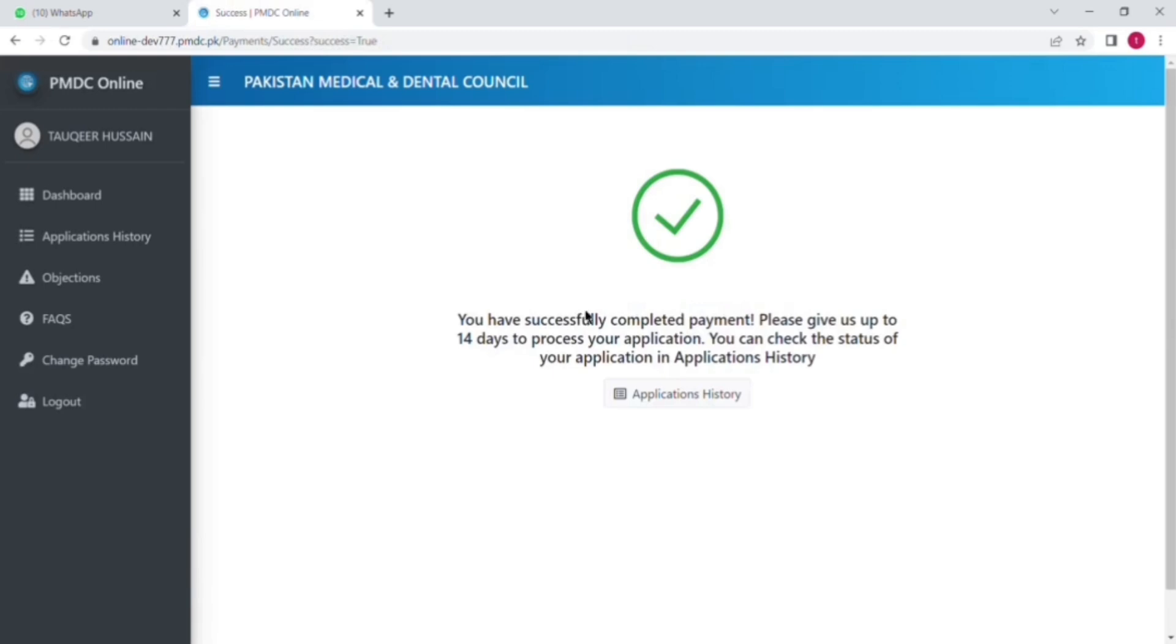So you can see payment has been done. This is all about the good standing certificate from PMDC. For IMC remember that there is no need to send this certificate by courier to the IMC. Also for GMC and DHA there is no need for extra payment of courier.